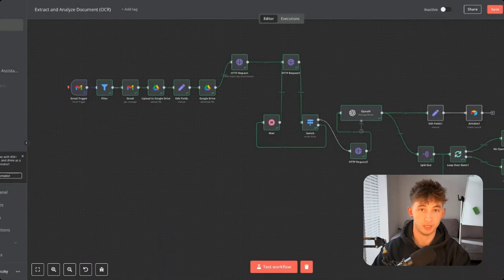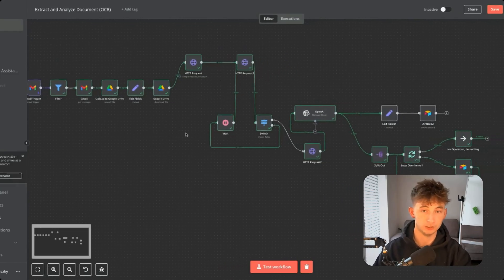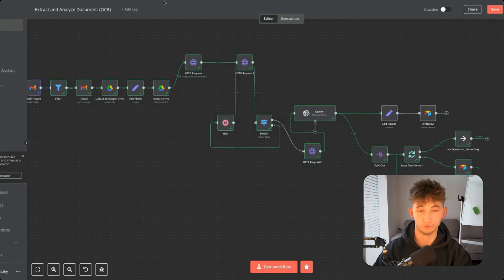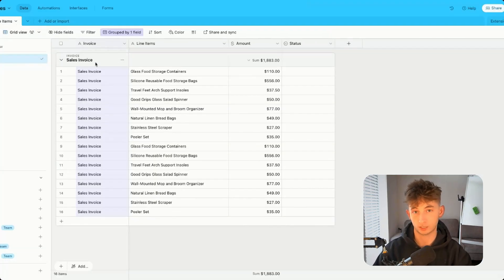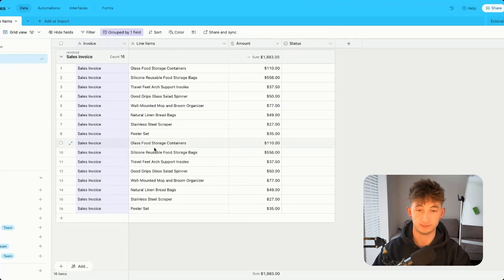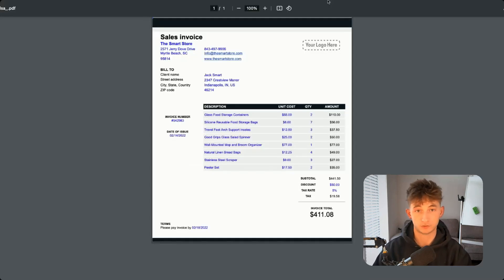I'm going to show you this AI system that automatically extracts, analyzes, and stores all of your invoices into an organized table, laying out each invoice neatly for you. This system will get every one of your incoming emails and attachments, then store it in Google Drive and extract the data from that attachment using optical character recognition, and then store the data into your table.